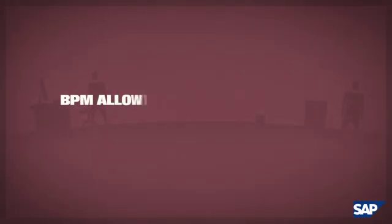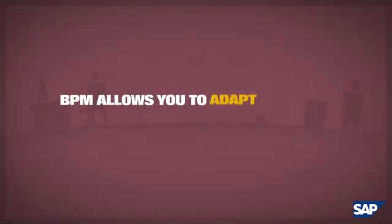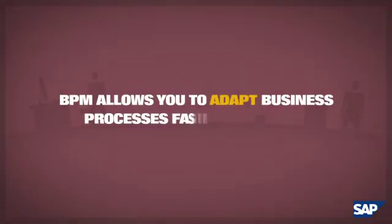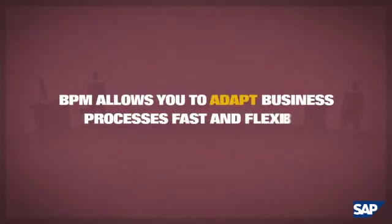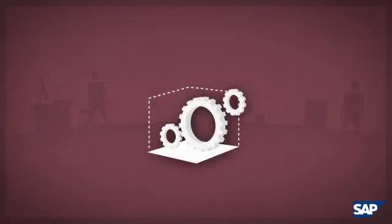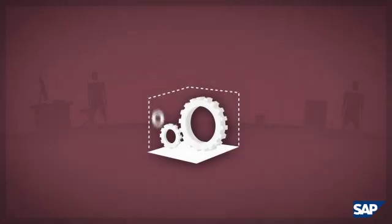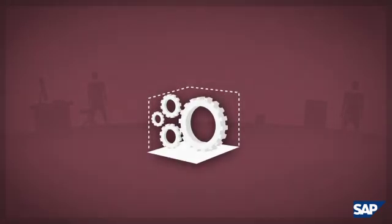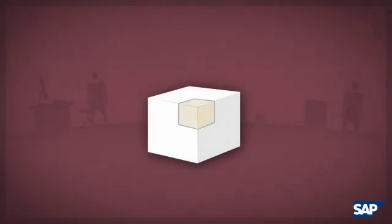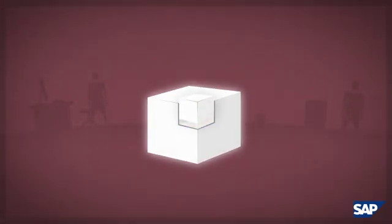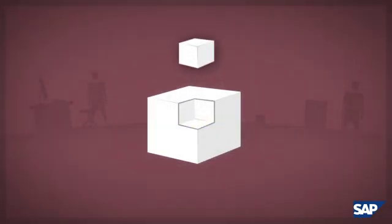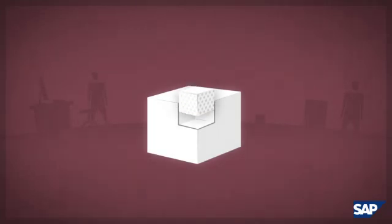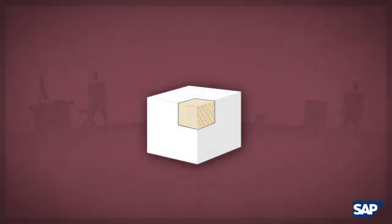BPM allows you to adapt business processes fast and flexibly. Processes change over time. Process models in BPM, as opposed to hard-coded process logic, provide you the flexibility to adapt processes to meet your changing business needs.